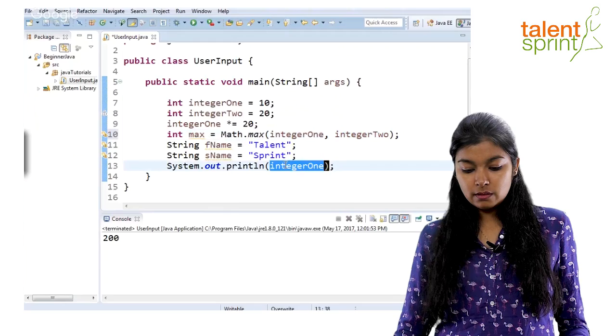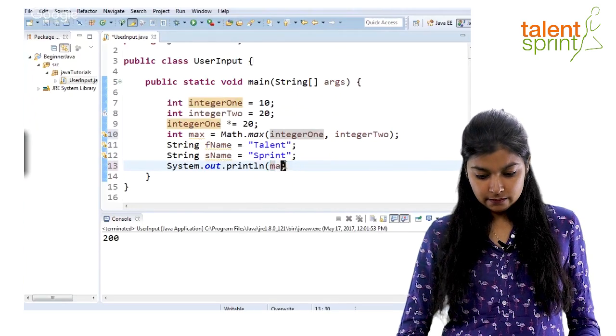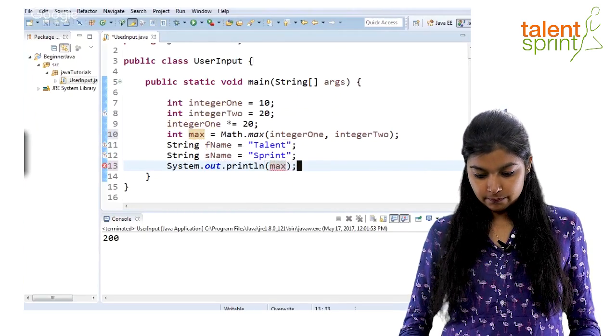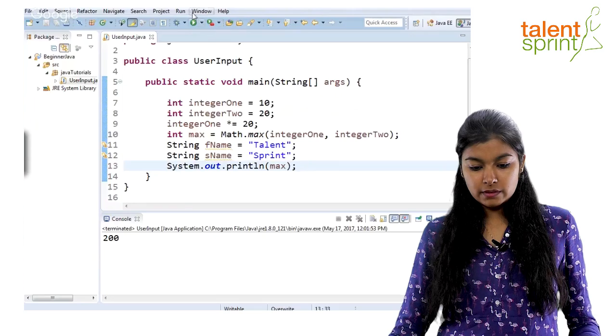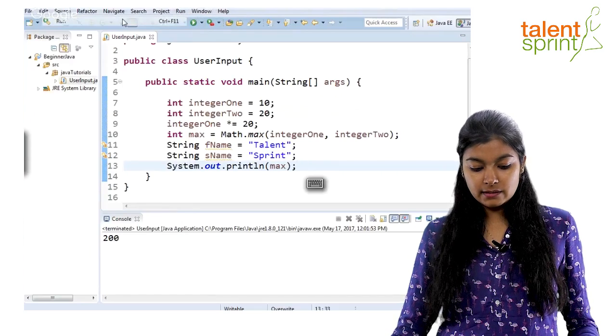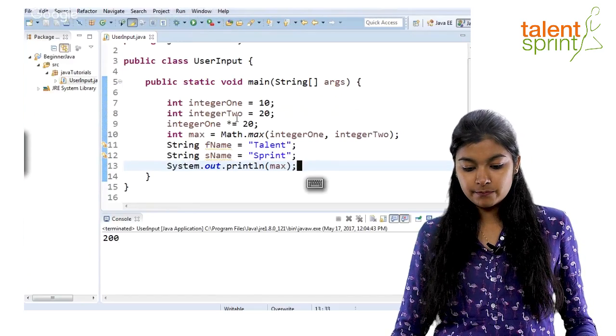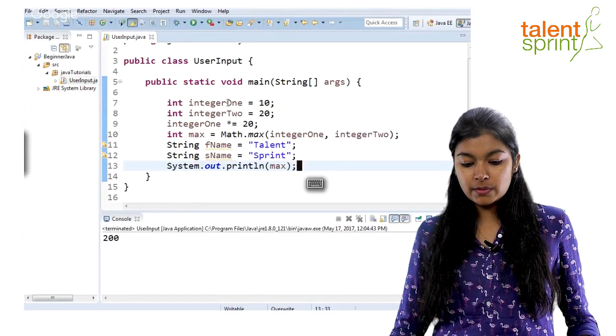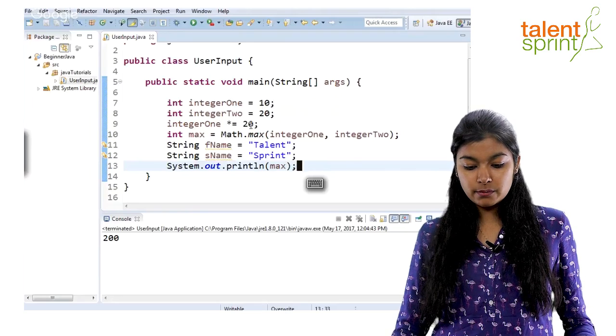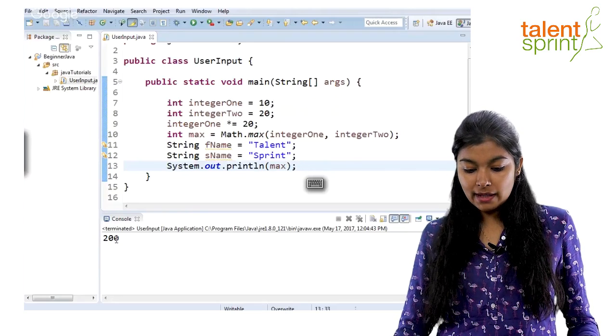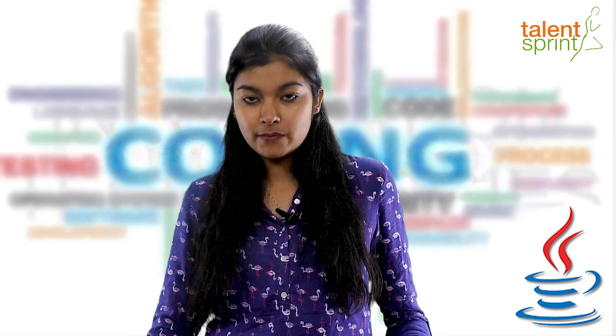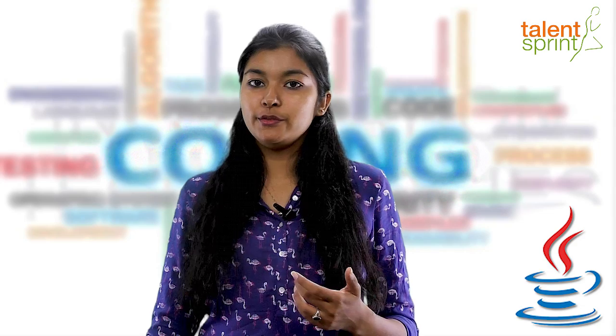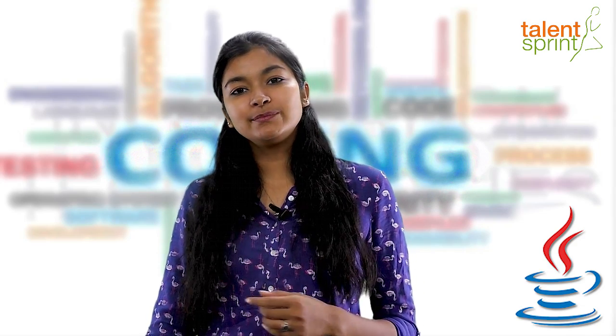Now, when you print max here, you'll get the one that has maximum value that is 200. Since we multiplied integer one by 20, that becomes max and we get that output. We'll take a look at logical and relational operators in our next video. Until then, keep coding.